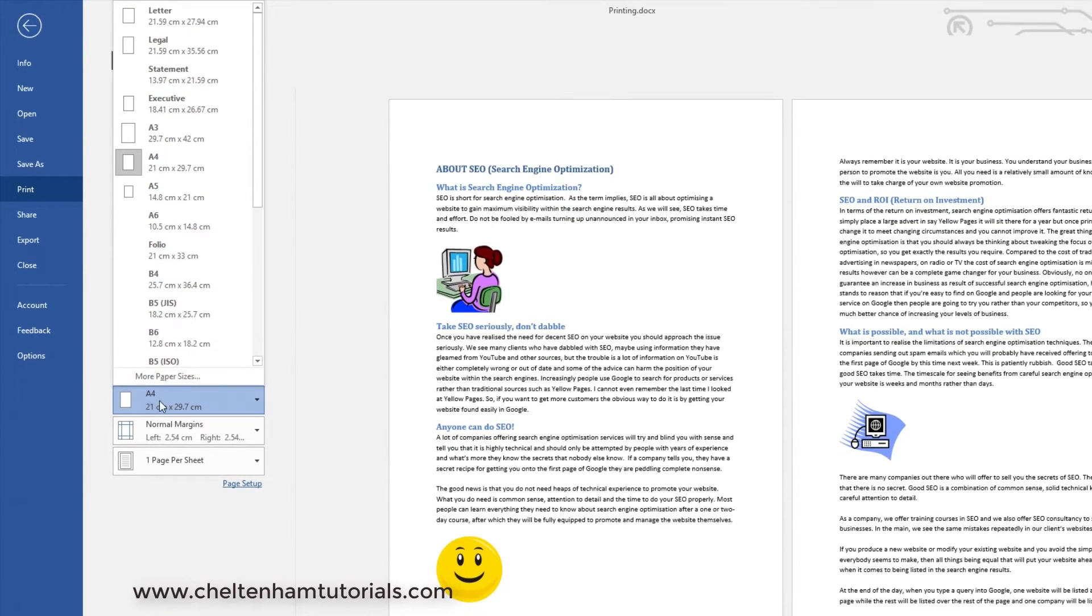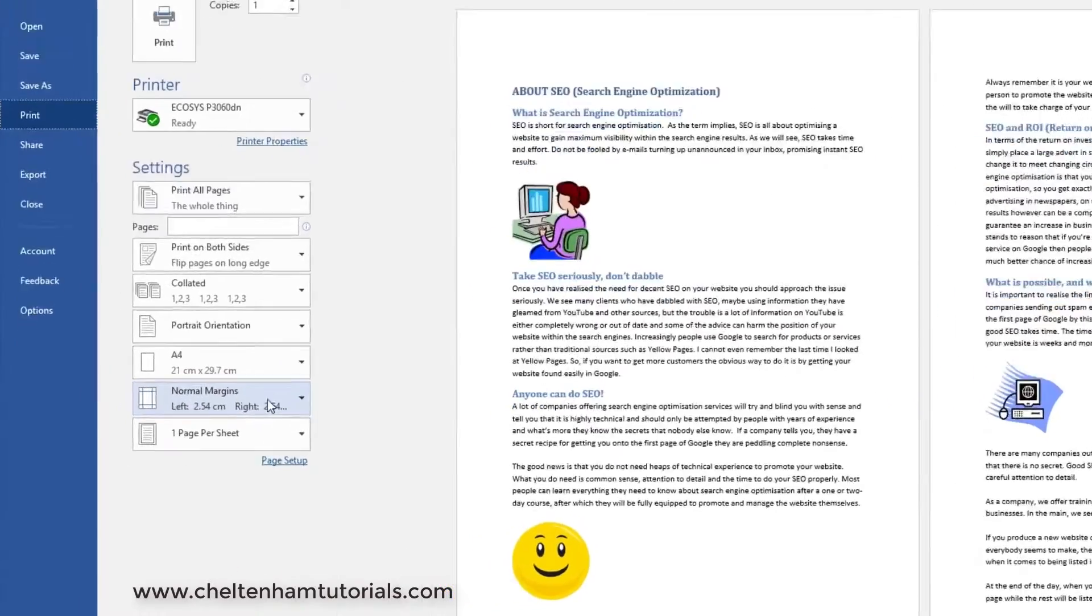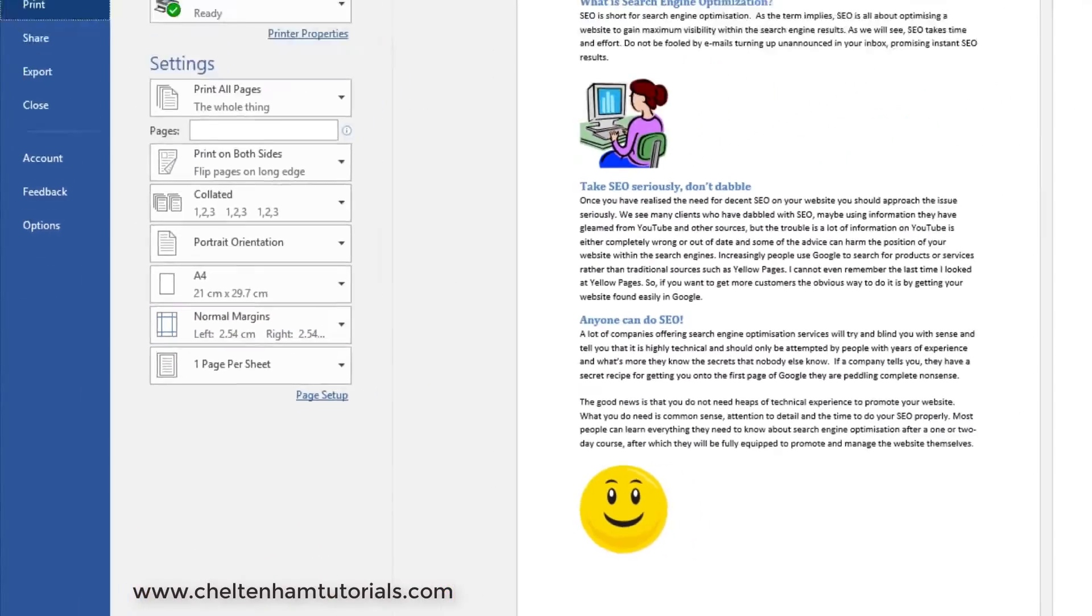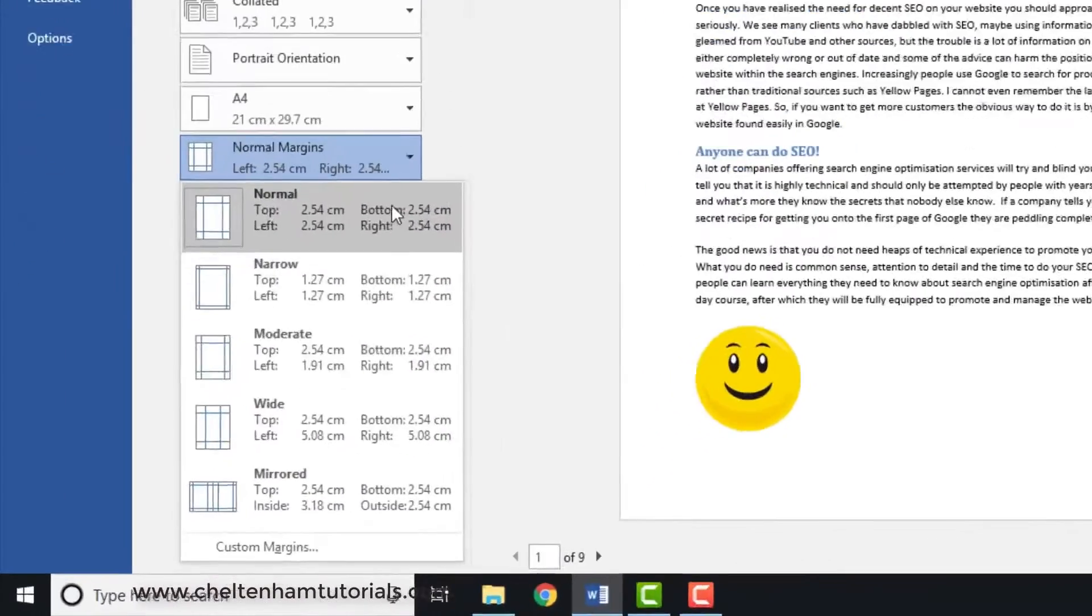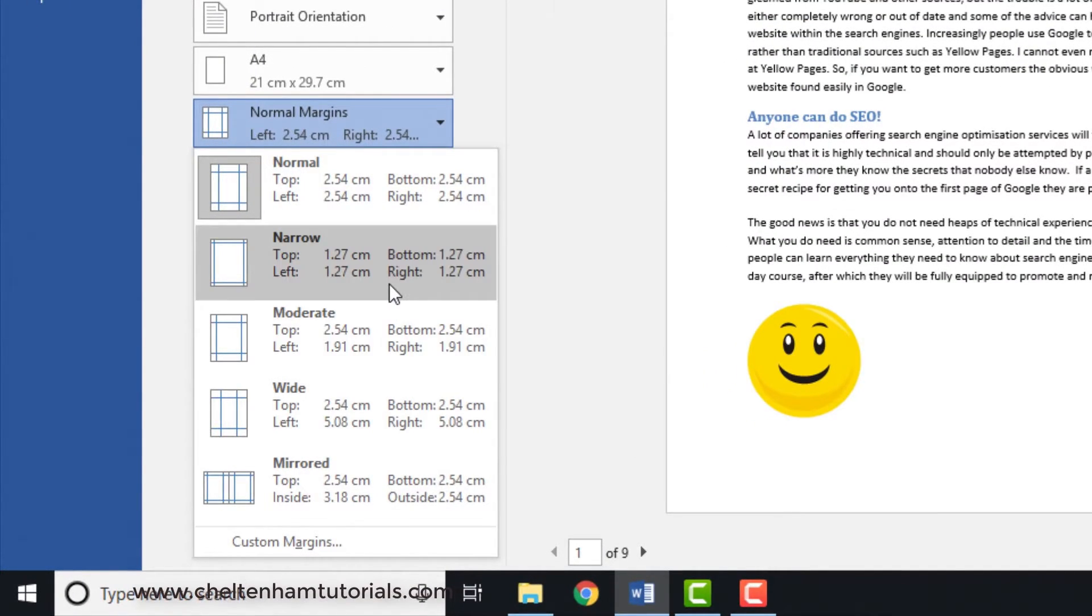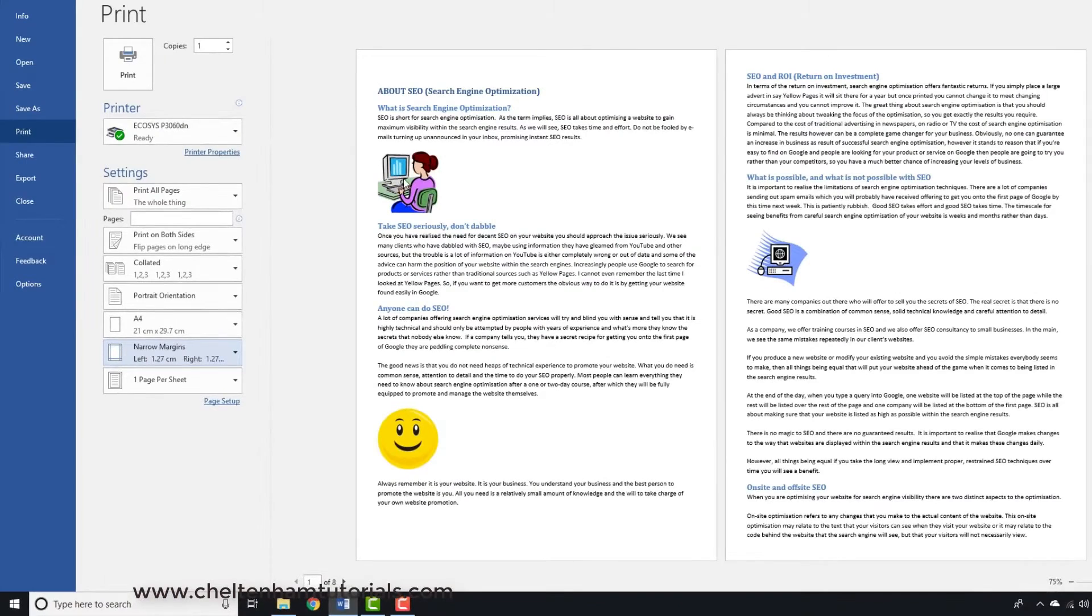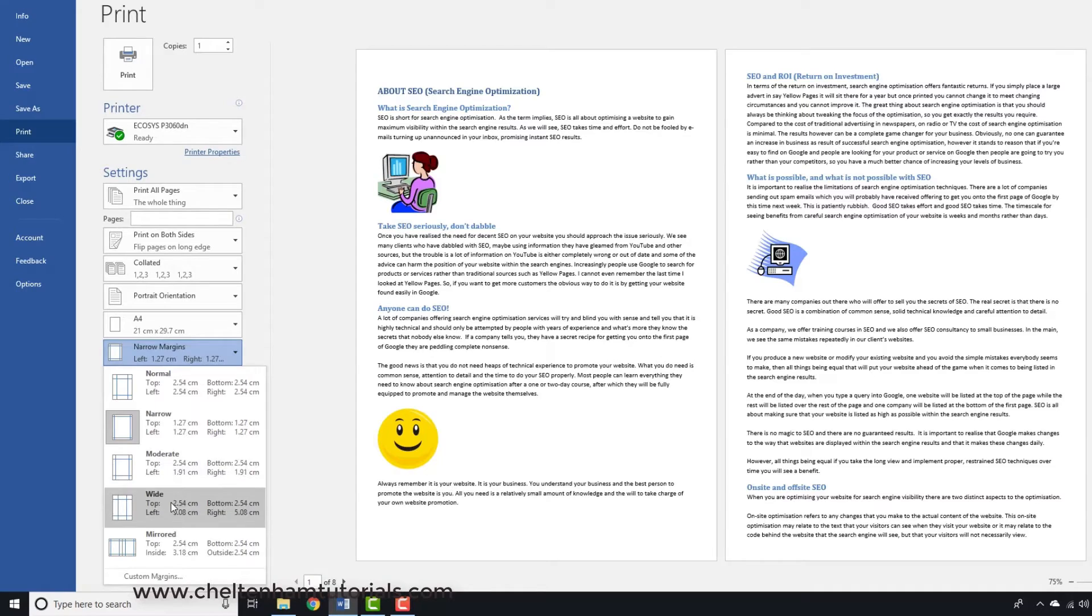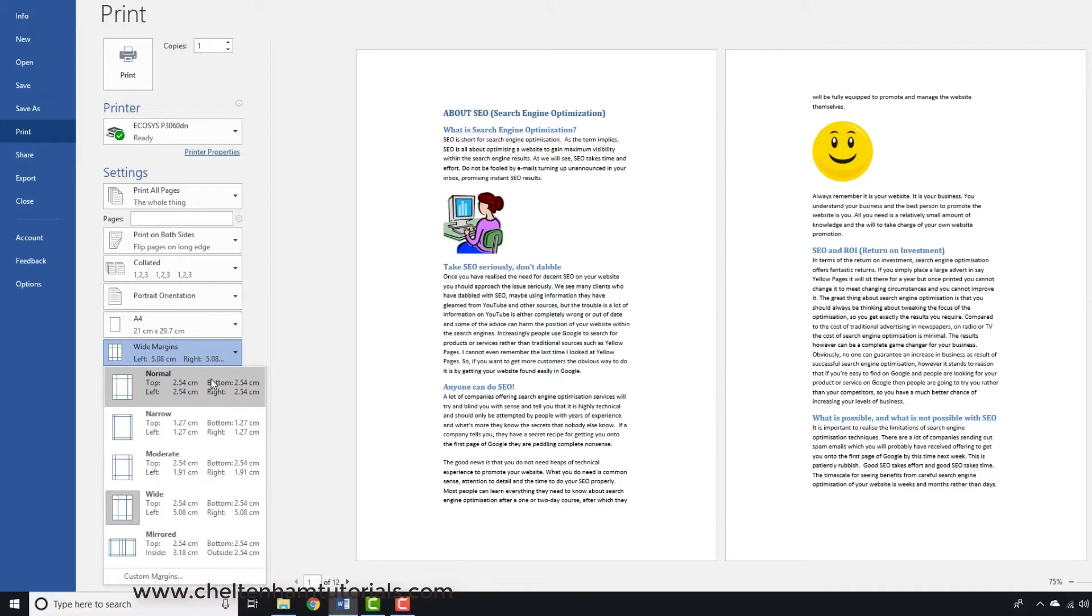As far as margins are concerned, you can have the default margins. The margins obviously are just the areas around the edge of the paper. Notice if you want to you could have wide margins or narrow margins. If I go for narrow margins you can see on the preview what that's going to look like. Let's try wide margins - you've got a huge margin around the side - or I can just leave it as normal.